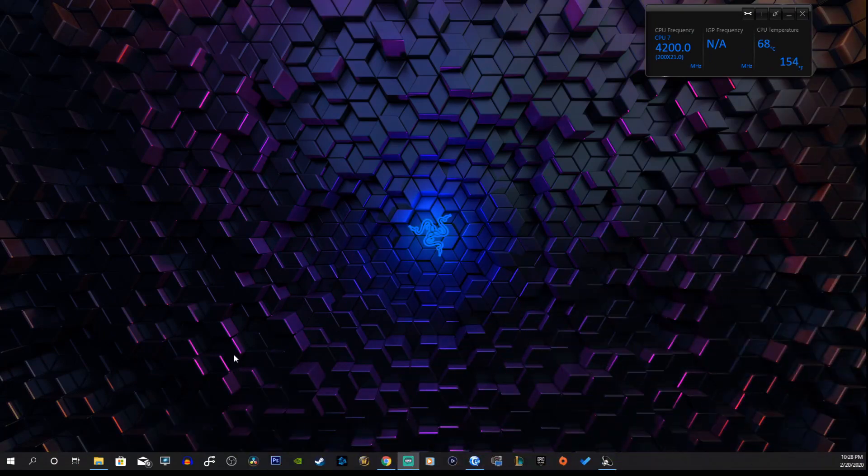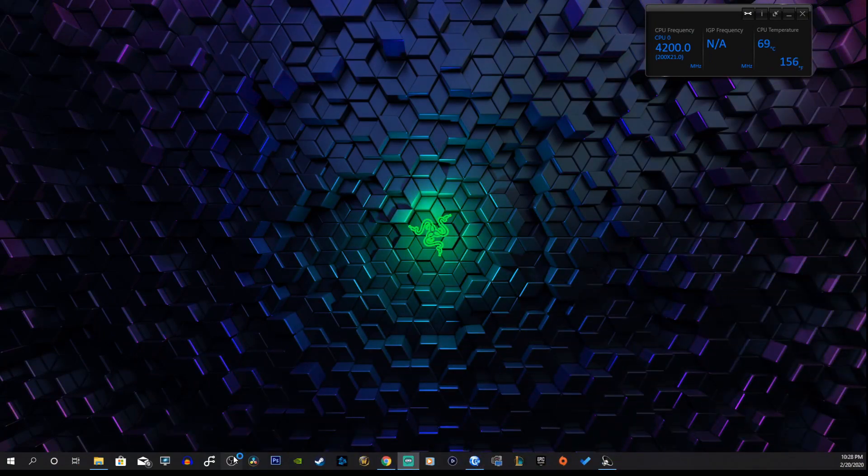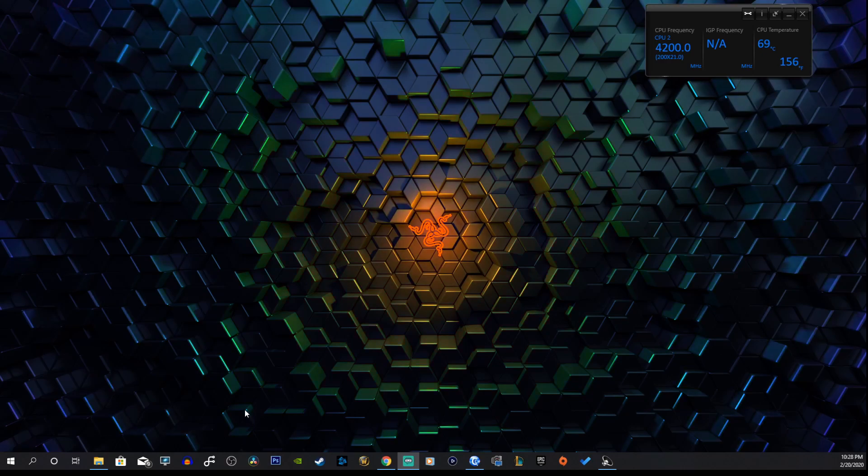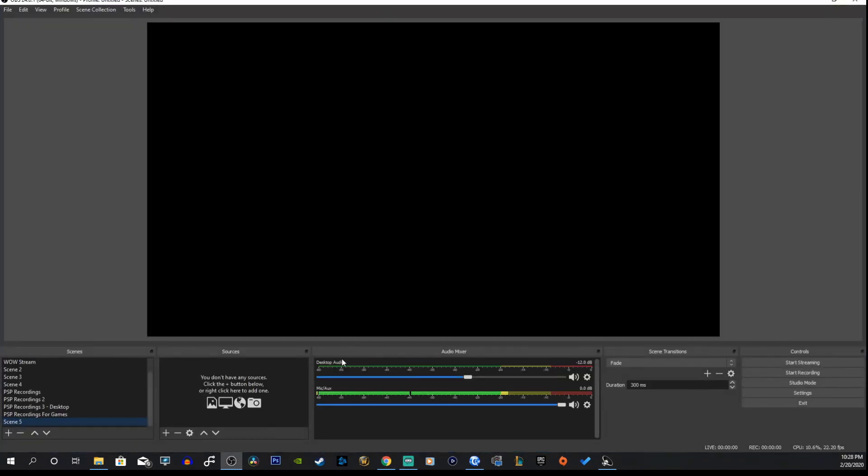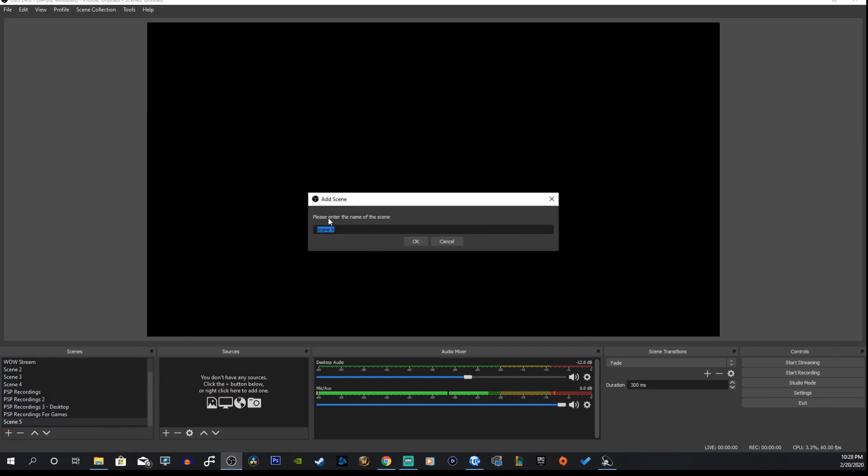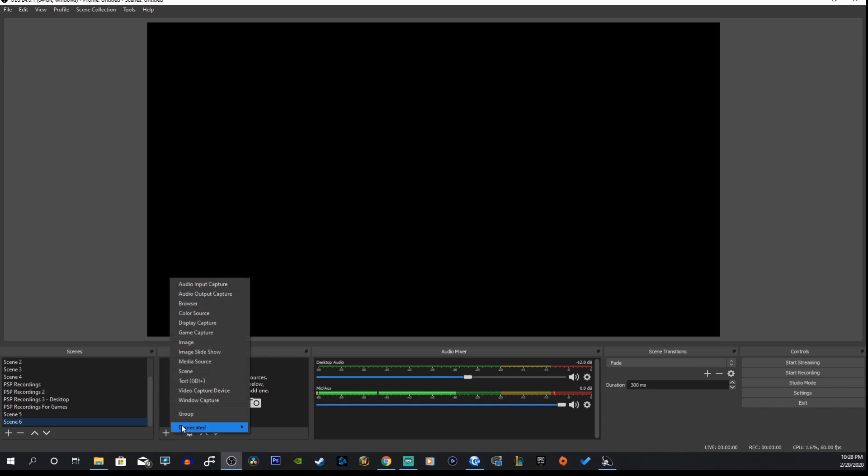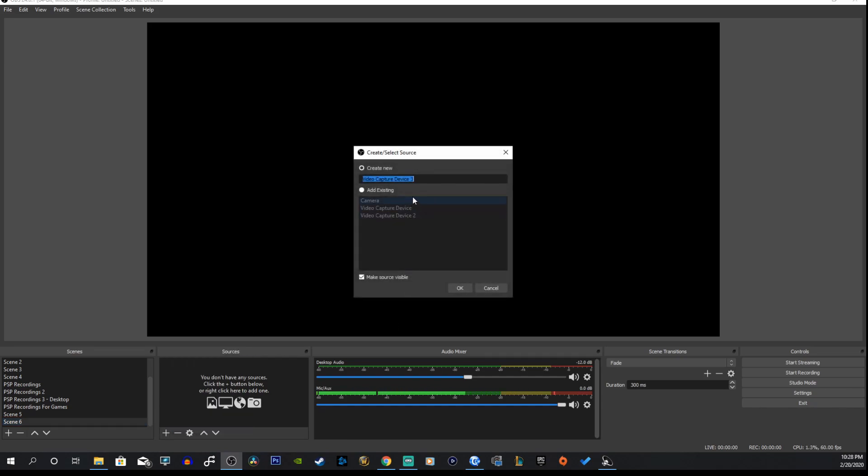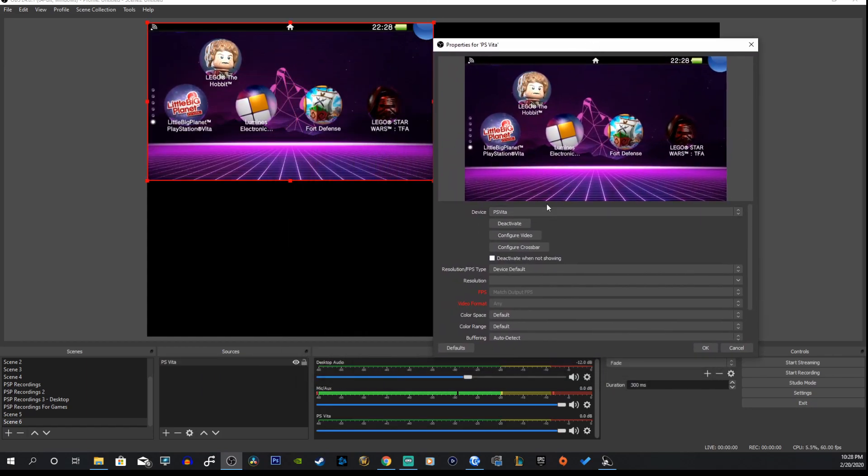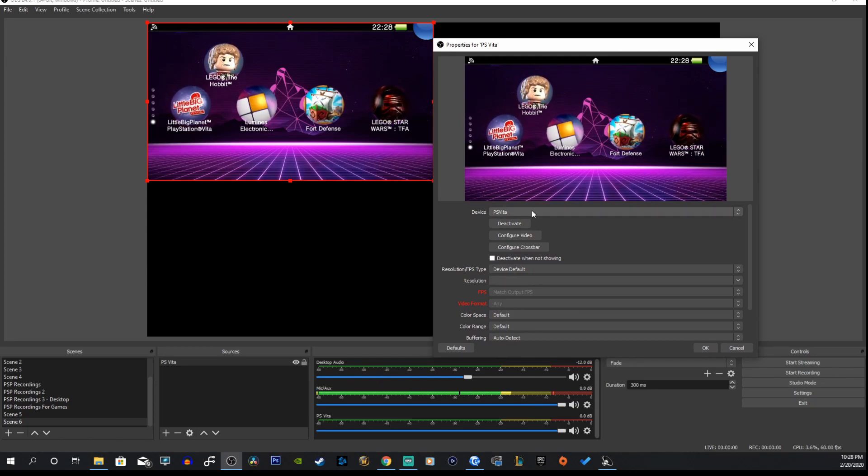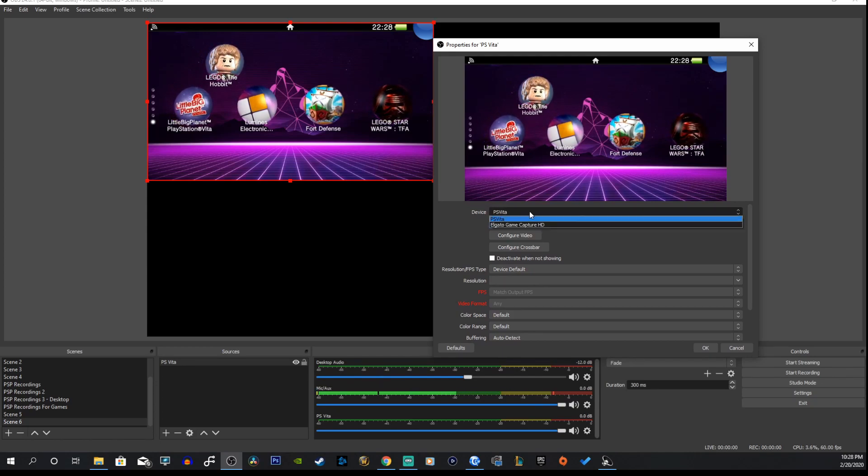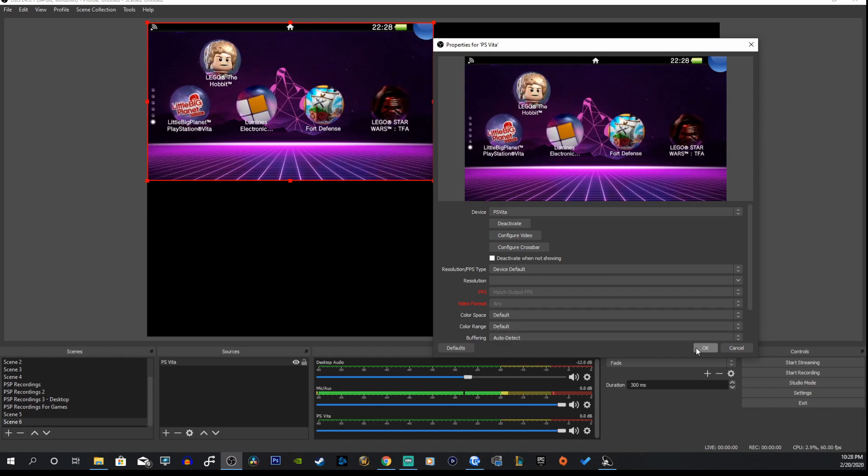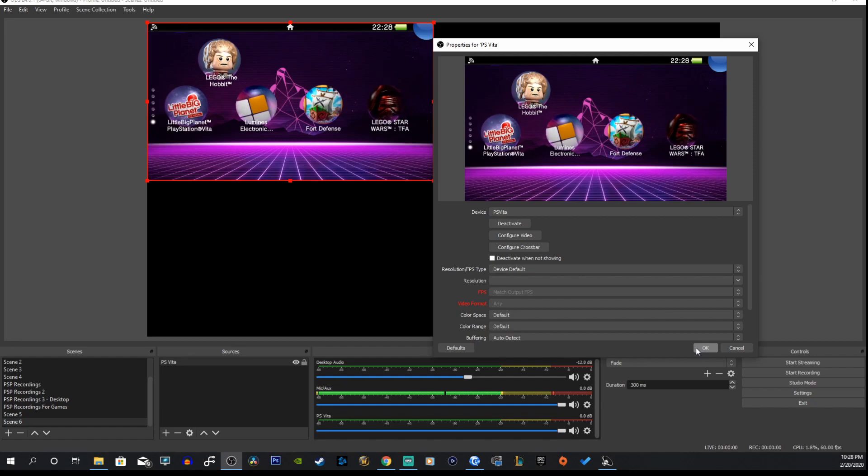I'm going to do the quick demonstration on OBS here. If you did everything right, it should show up under your devices. Once you open up the software, create a scene, just press plus down here. Create a scene, let's create scene 6. Go into your sources, hit the plus button, and go to video capture device. Now we can create a new device here, let's rename this PS Vita, hit OK. Right away you should see the device or the PS Vita show up under device here.